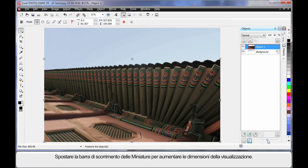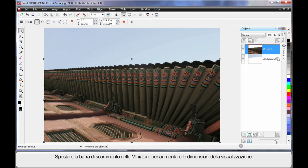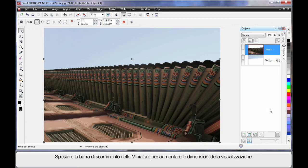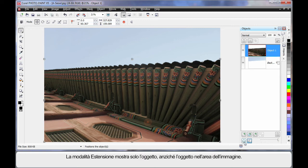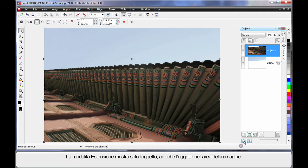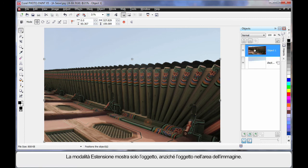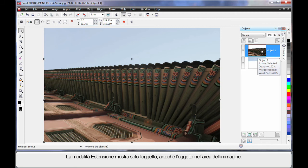In fact, in the object manager we can now move this new little slide bar which increases the size of our thumbnails. Let's go to maximum to help us see here. Also we have a little button called extents mode. If I click that little button, what you'll notice is that I'm now only seeing the object size itself versus with it turned off I'm seeing the object within the image area size. Which is quite handy as well.